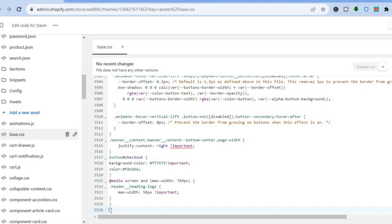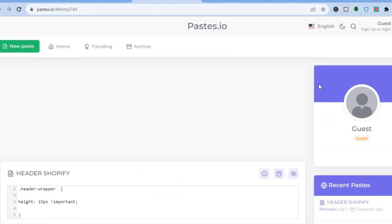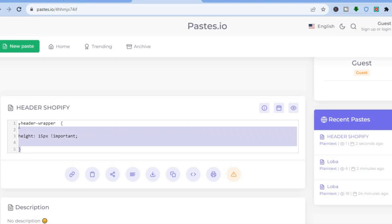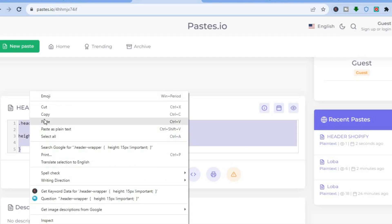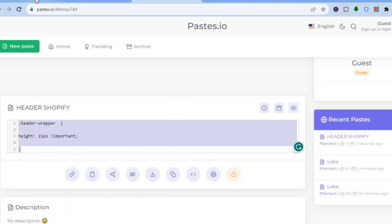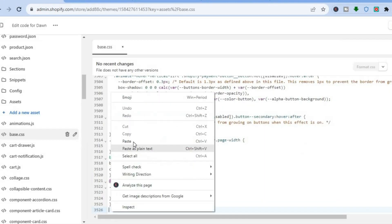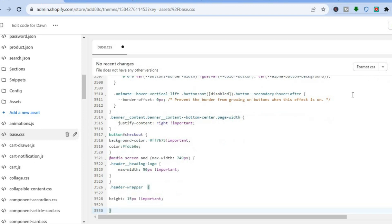If you don't see a blank line, simply tap on the closing bracket and tap Enter to create one. After that, paste the code that I'll be leaving a link to in the description. Copy that code, go back, and paste it right there.